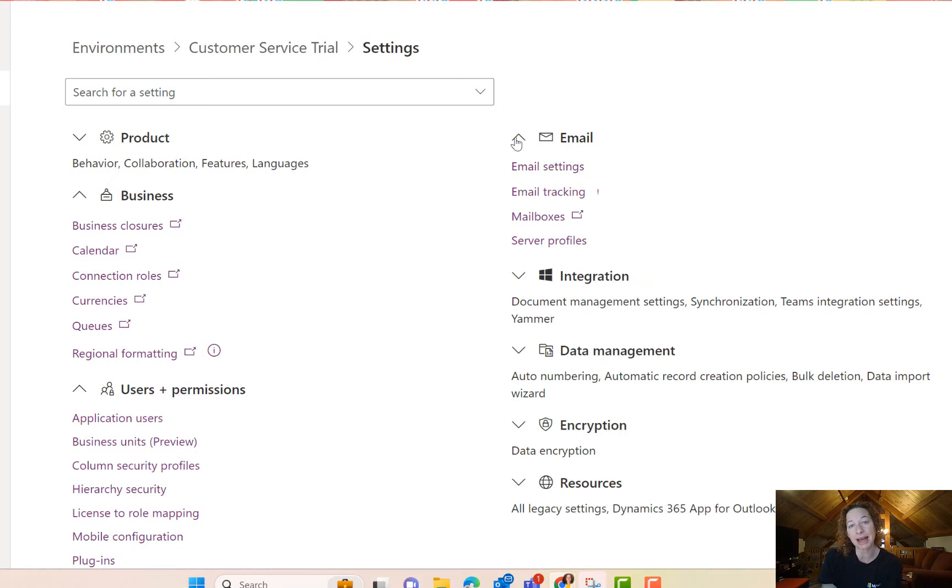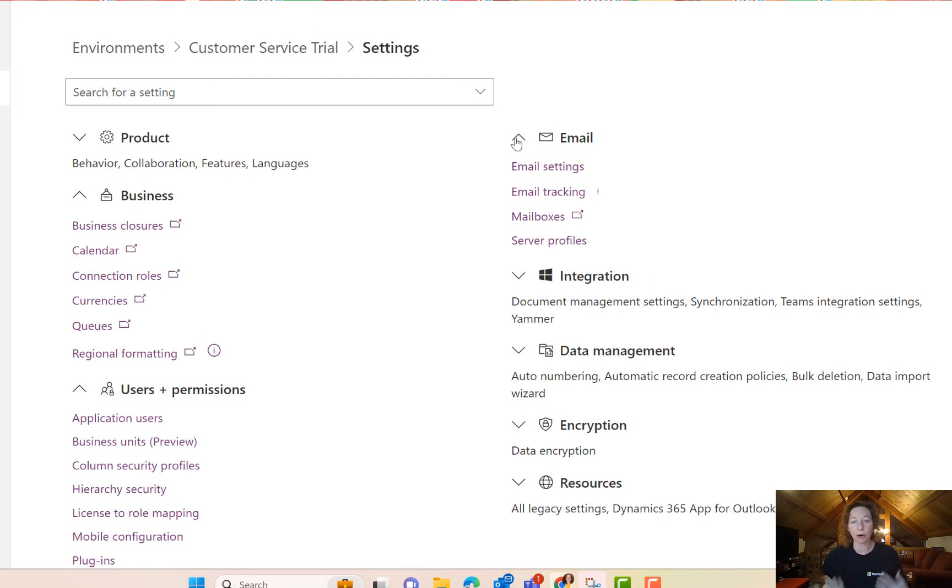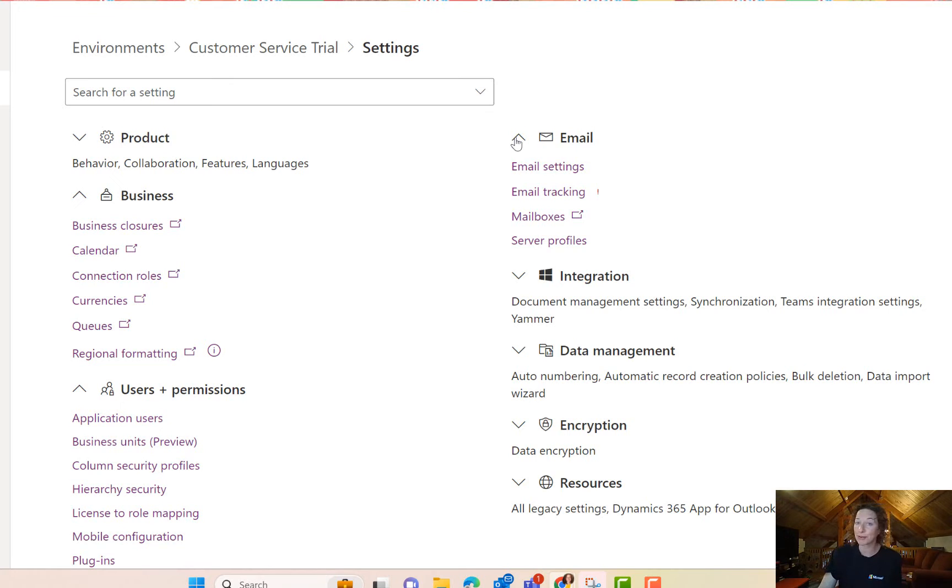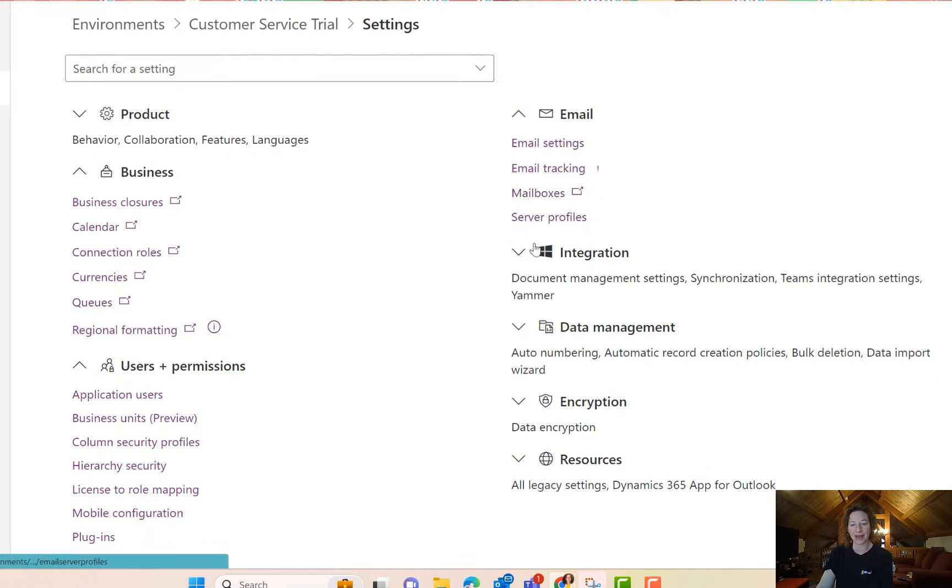Email. This is a really important spot if you haven't configured your server-side sync and your email profile and tested, enabled, and turned on and approved all of your mailboxes. This is where you handle that.